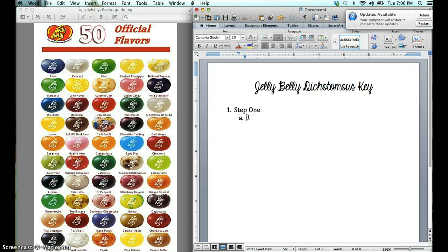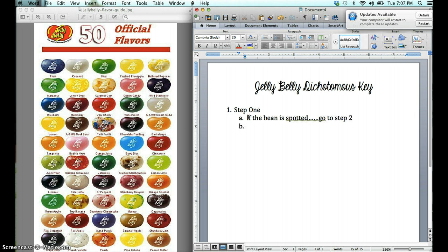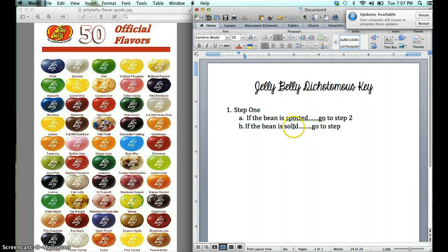Remember, a dichotomous key breaks everything into an either/or, or two major groups. For the first step, if the bean is spotted, go to step two. The other option is: if the bean is solid, go to step — well, we don't know what step yet, because the very first thing we have to do is eliminate all of the spotted. Once that is done, we will work through all of the solids and we'll know what number we land on.